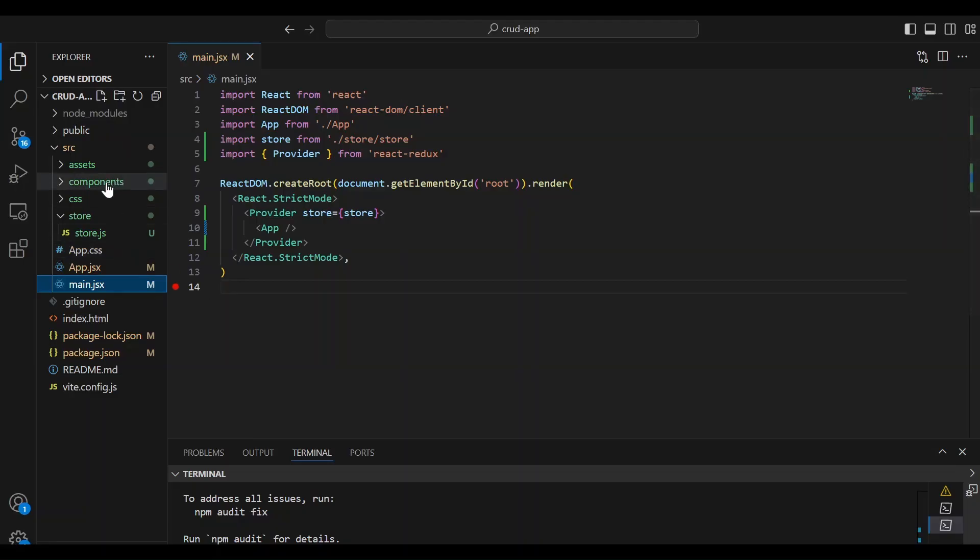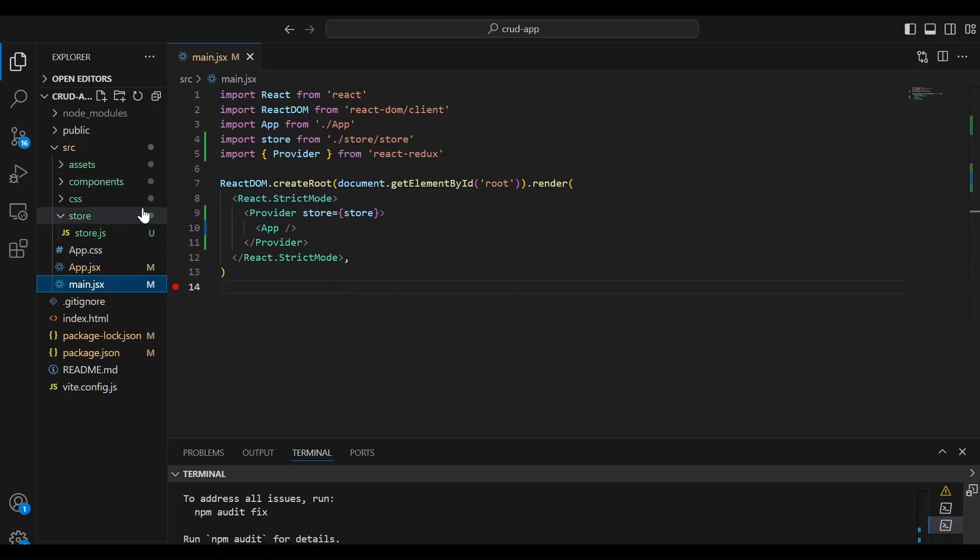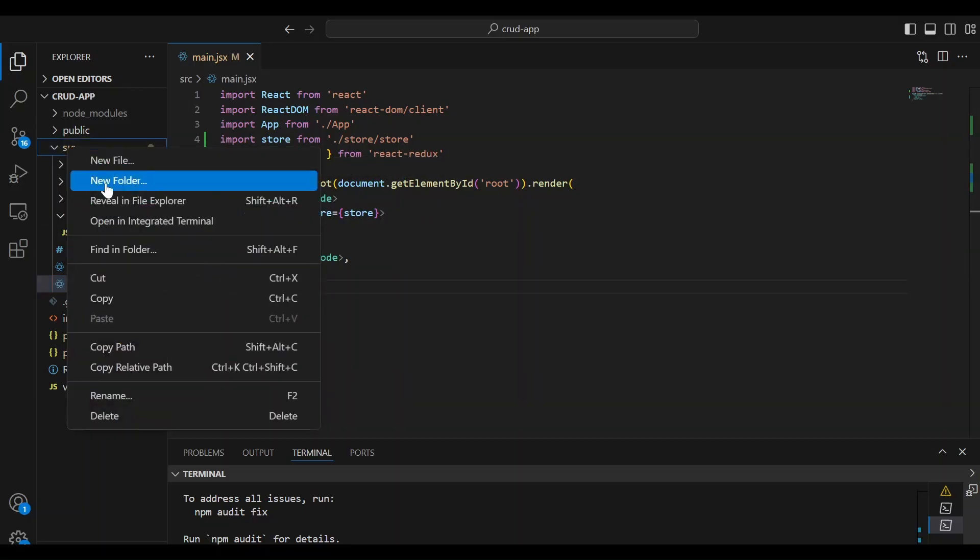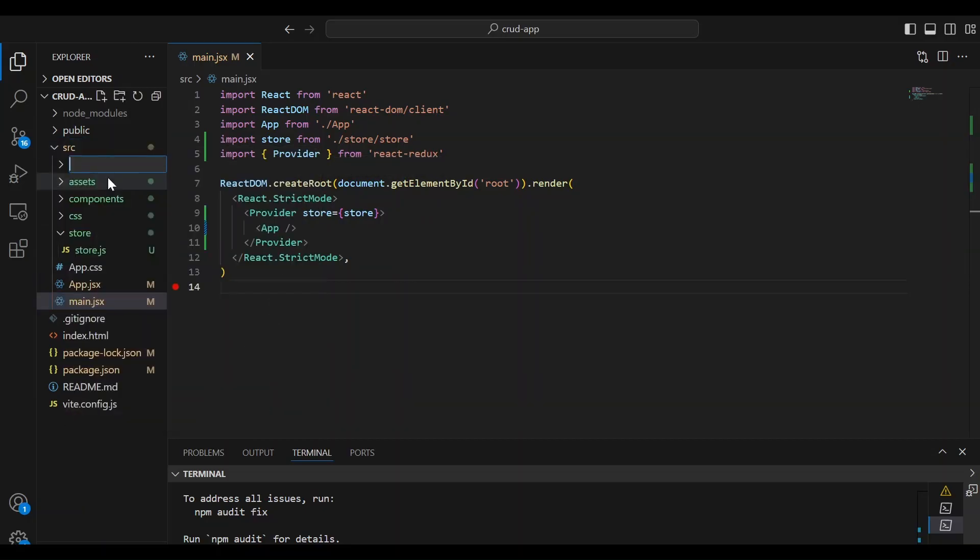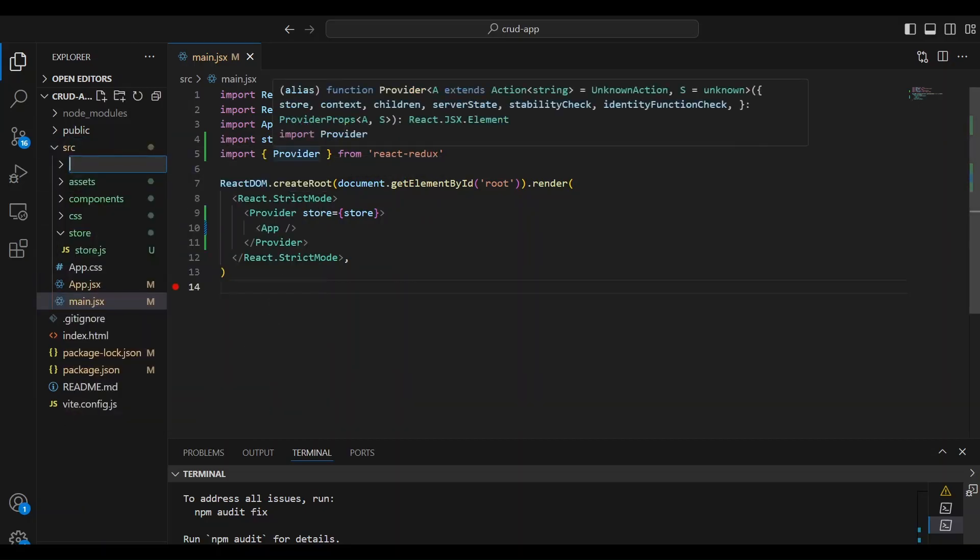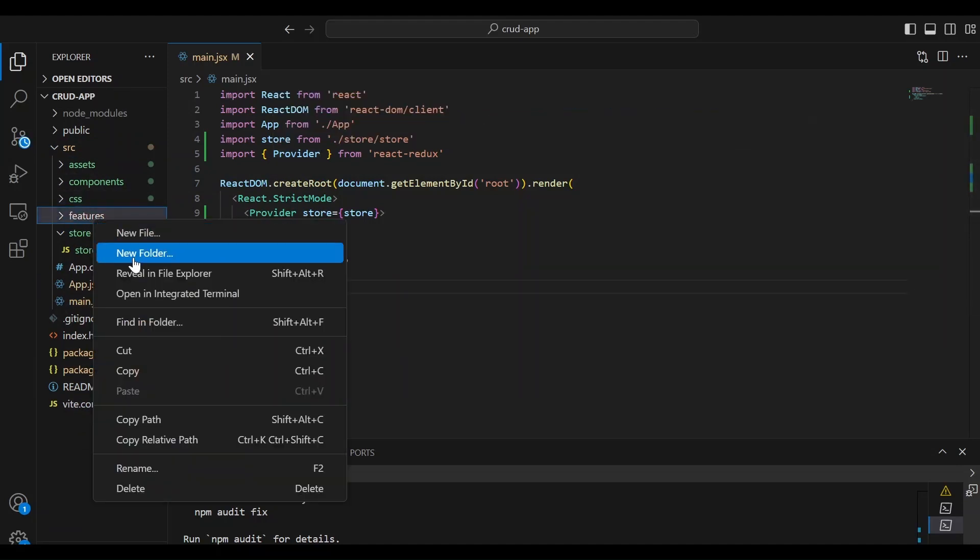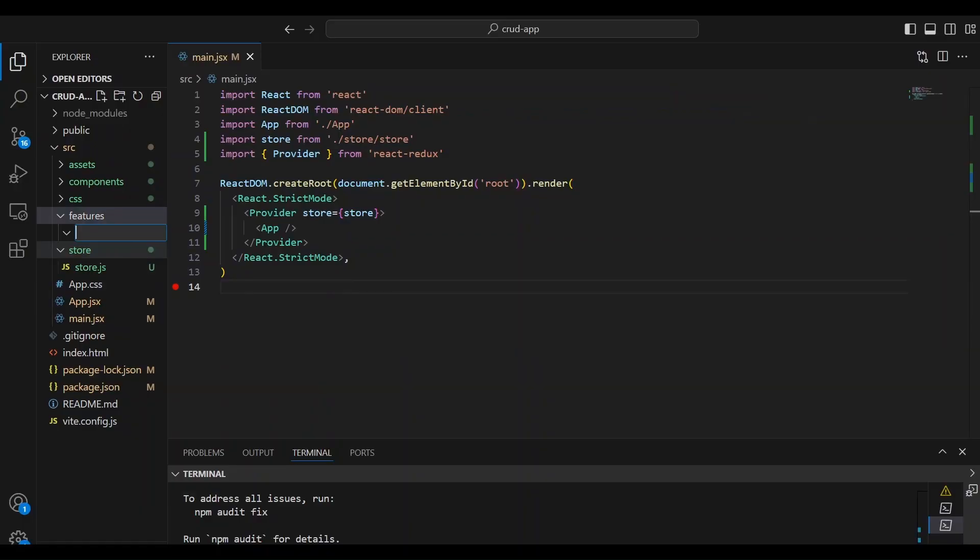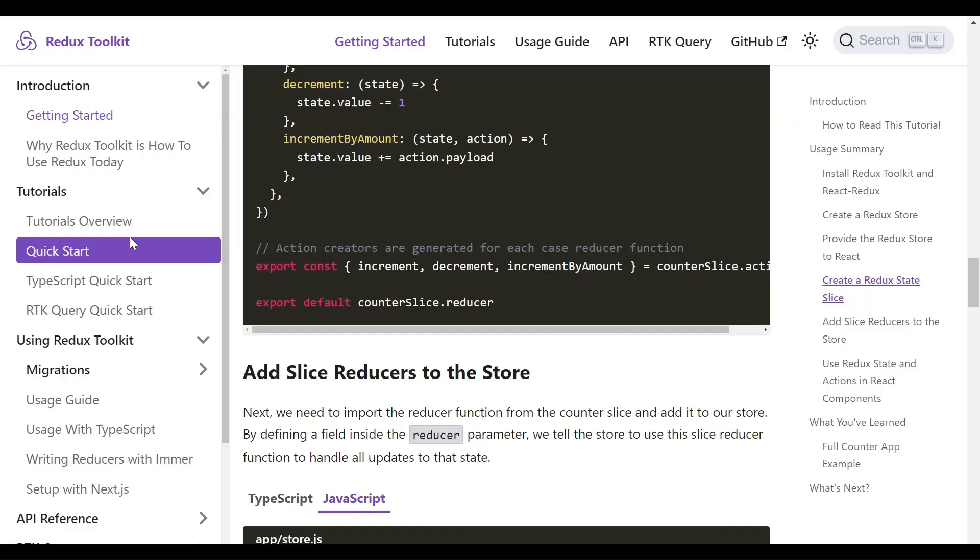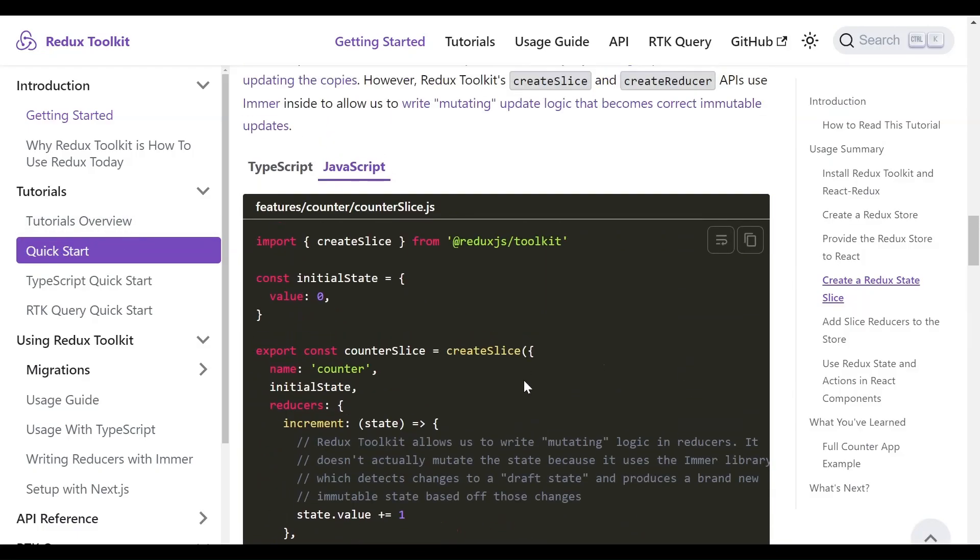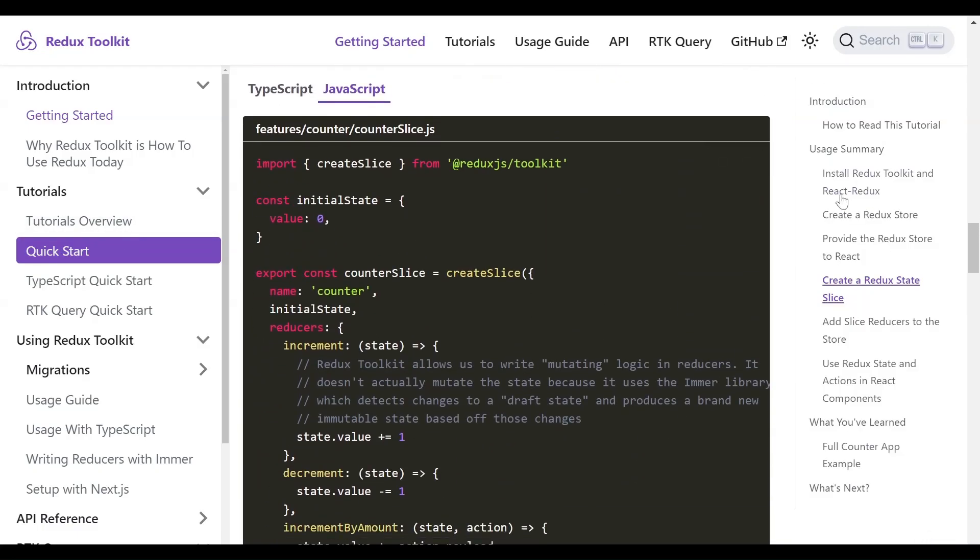And here we're going to create a folder for our slices with the name features. So in the source folder, we're going to right click and create a new folder called features. And inside the features, we're going to create another folder that we're going to name posts.